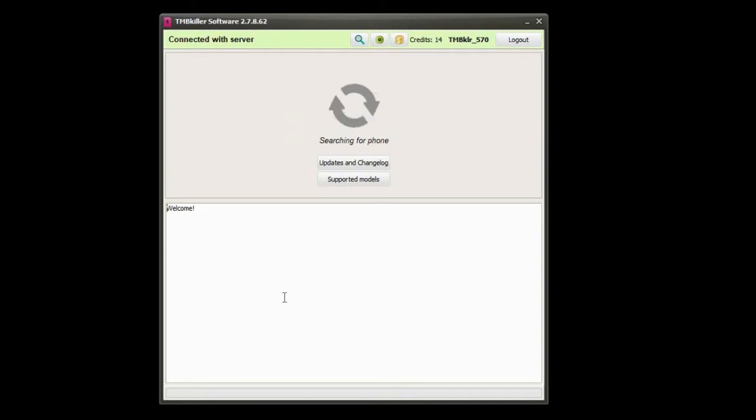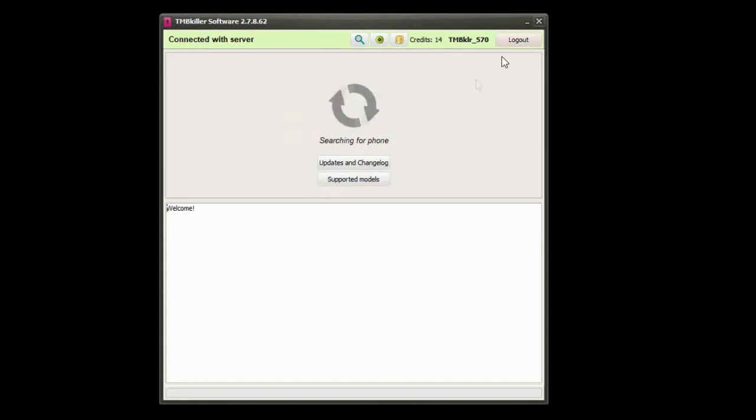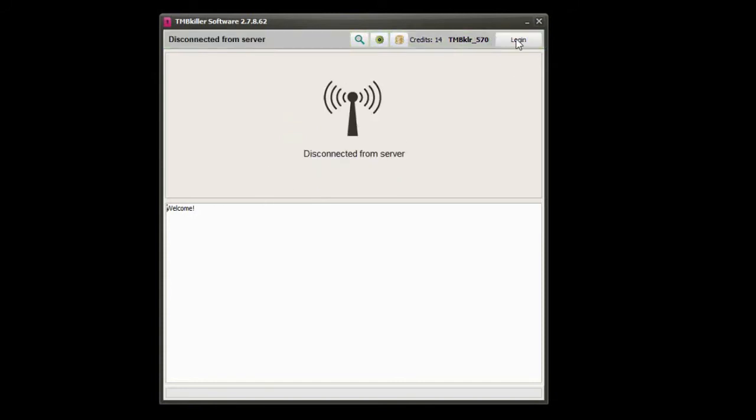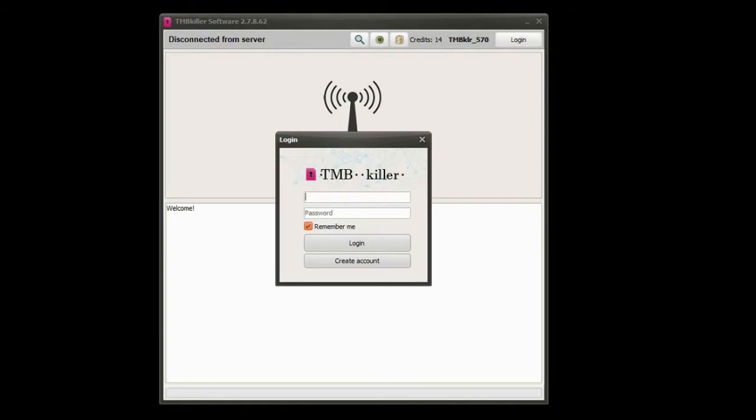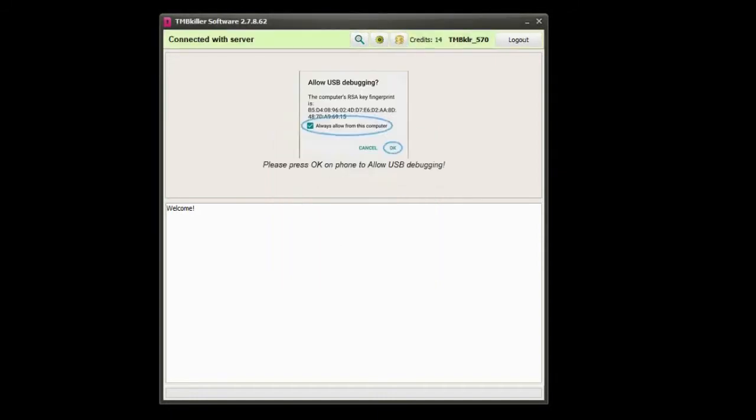In this case I will do the unlock for a T-Mobile LG stylo. Even if the name would suggest it's made for T-Mobile devices, this software supports LG devices from other USA networks like Sprint, AT&T, Cricket and so on, plus international models also.